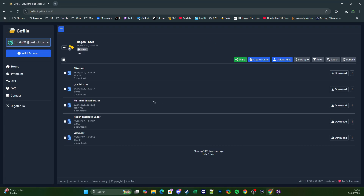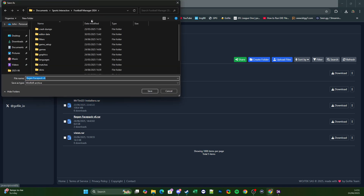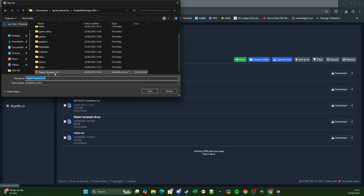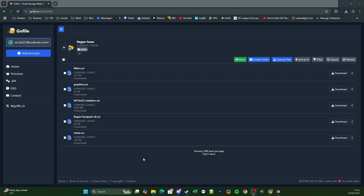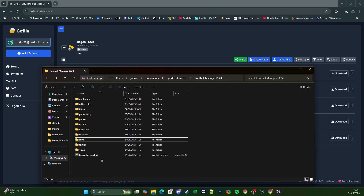On the GoFile page you're going to have a couple of options. You can either download each thing individually or you can use Regen Faces Pack version 6.raw which is everything. The link will be in the description and this is available to anyone — even if you're not currently subscribed you should still be able to get access. For the purposes of this I'm just going to download that, and you want to download it to your Football Manager 2024 folder, on the basis that you're using the renamed folder method.